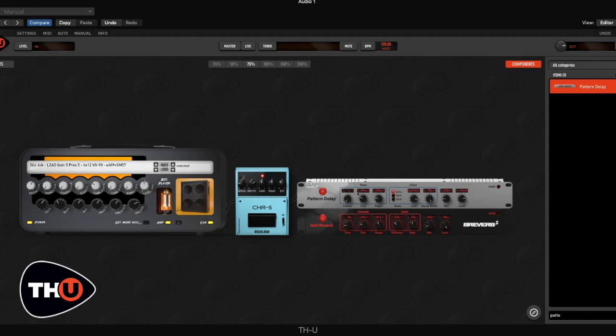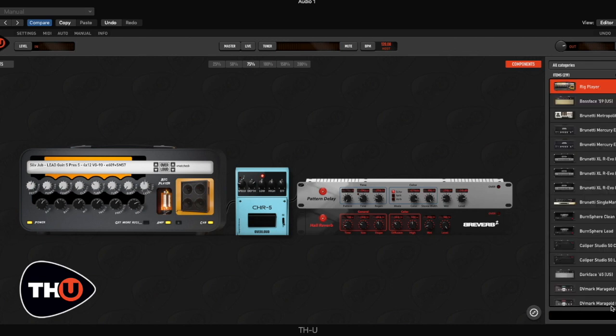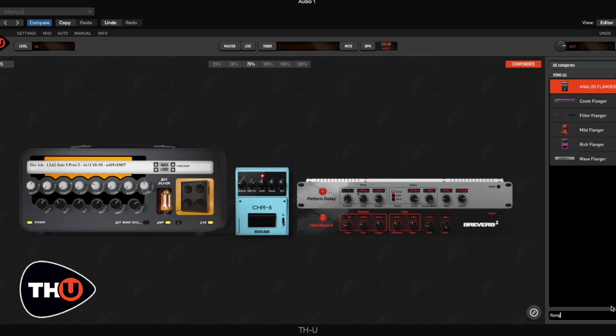which is the flanger. This effect is important in Lifeson sound. He used it in a lot of songs like Spirit of the Radio, Free Will and many other songs. When I set up the flanger we can check the entire chain.